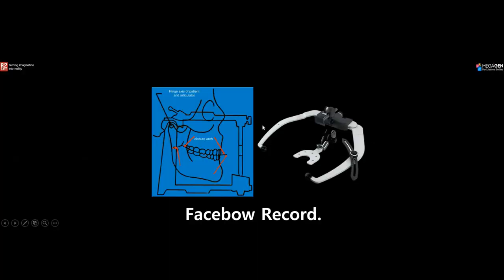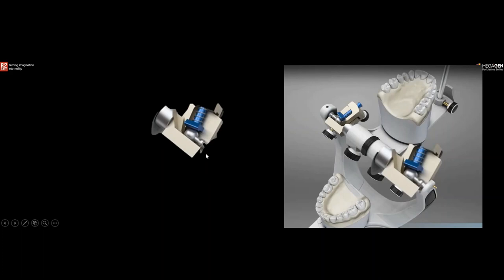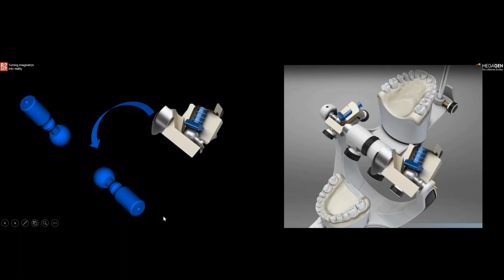A face bow is a device used to match the hinge axis of the patient to the hinge axis of the articulator. The patient's hinge axis is the condyle; the articulator's hinge axis is its corresponding component. In R2Gate software, this part of the articulator has been digitized, and we match it to the condyle of the patient.